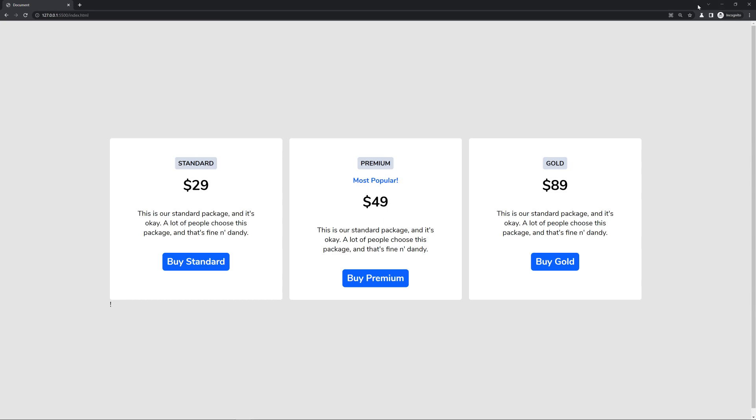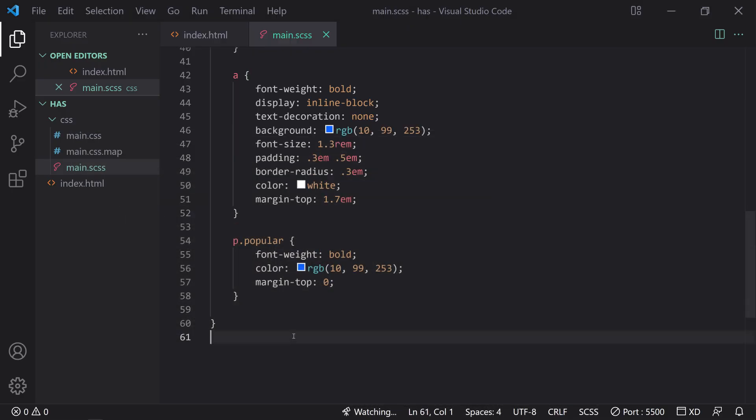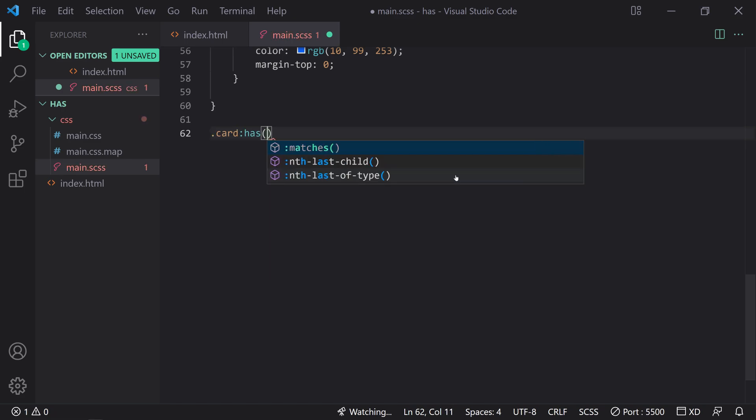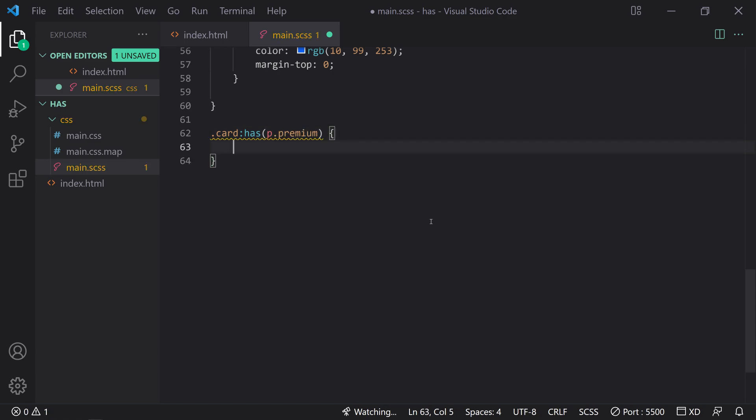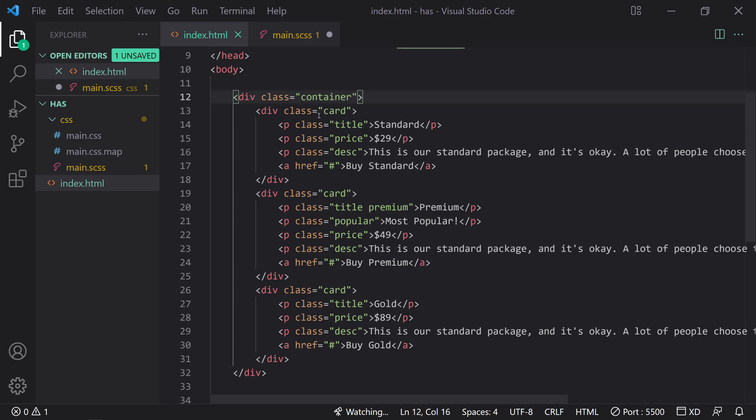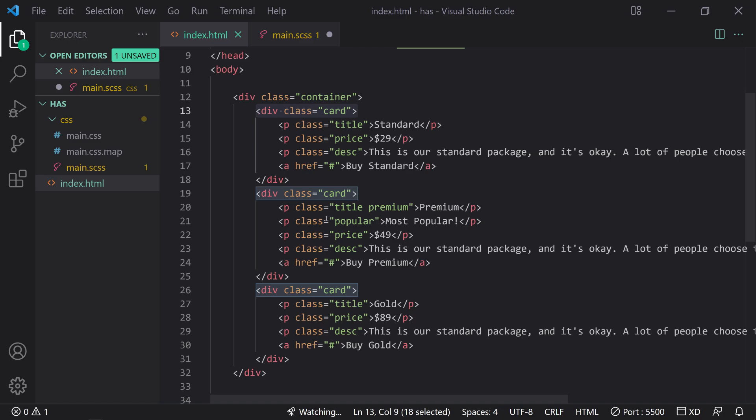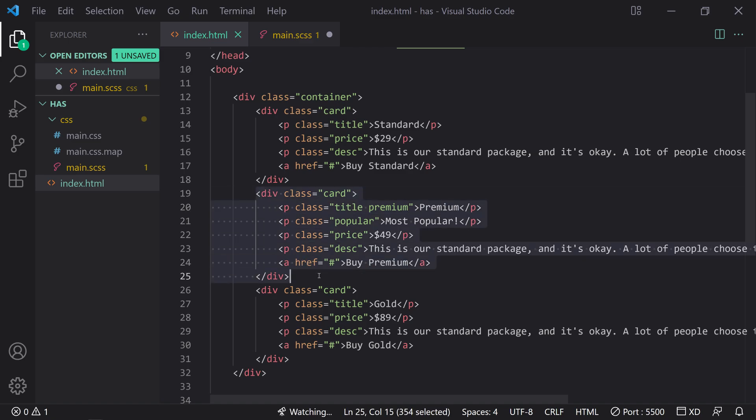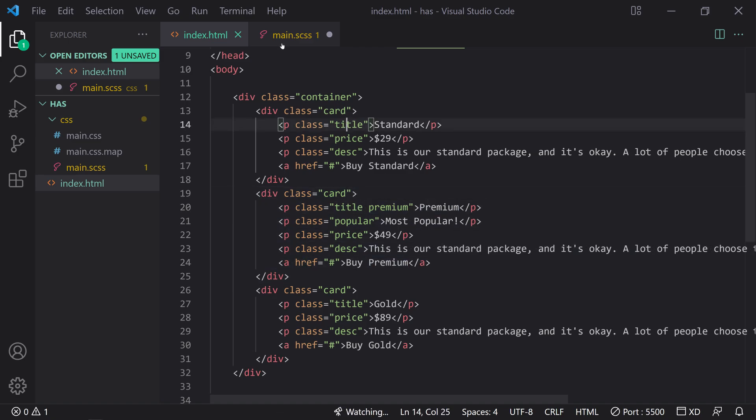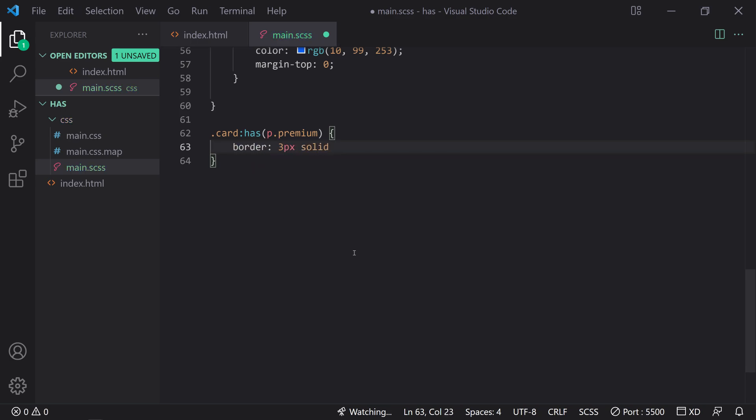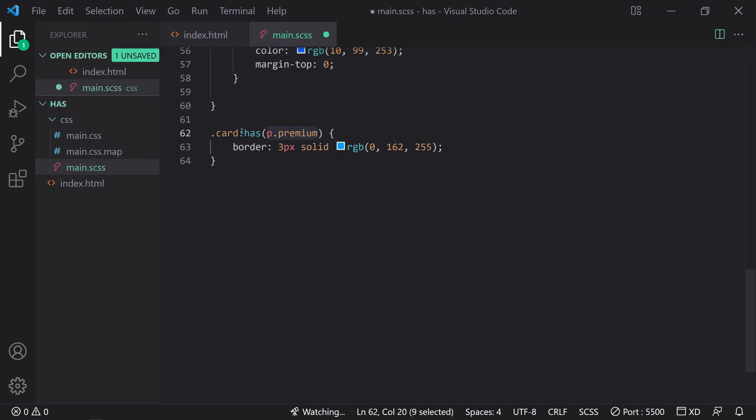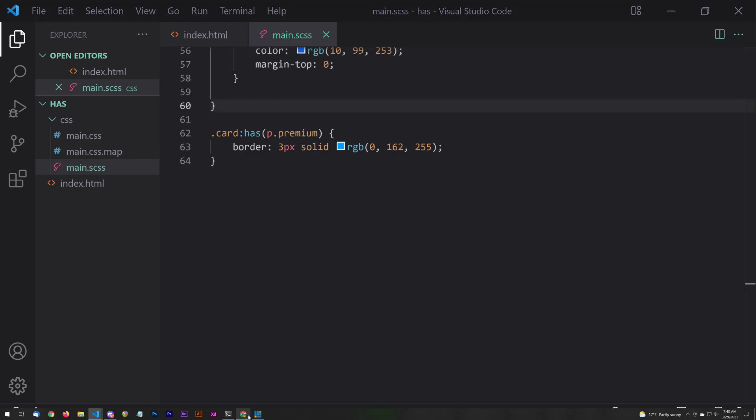So to do that, what we're going to do is we're going to use :has, and we're going to just going to come out here. We're going to say .card:has and we're going to say .premium. So this is saying if our card element, these three elements, if it has an element with the class of premium, then do something. And we could see in this case, it's right here. The only element that has premium is within this particular card. So what we can do now is we could say border 3 pixels solid, and then I'm going to give it a specific color code of 162, 255. It's just like basically a blue color. So this applies the border, not onto premium, but rather the card itself. So let's see if that actually worked. Yes. There we go.